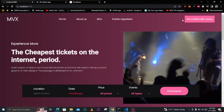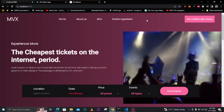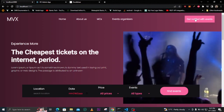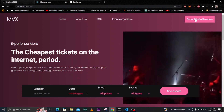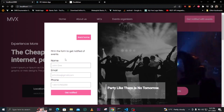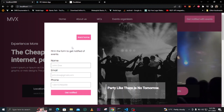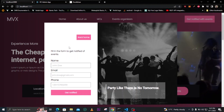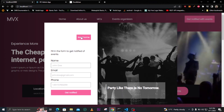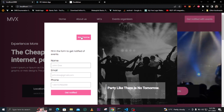We have these links here in the navbar, and also we have this button on the top right. When you click on it, it will give you a form to fill in if you want to get notified for every event that will be uploaded. Then you can click back to go home.